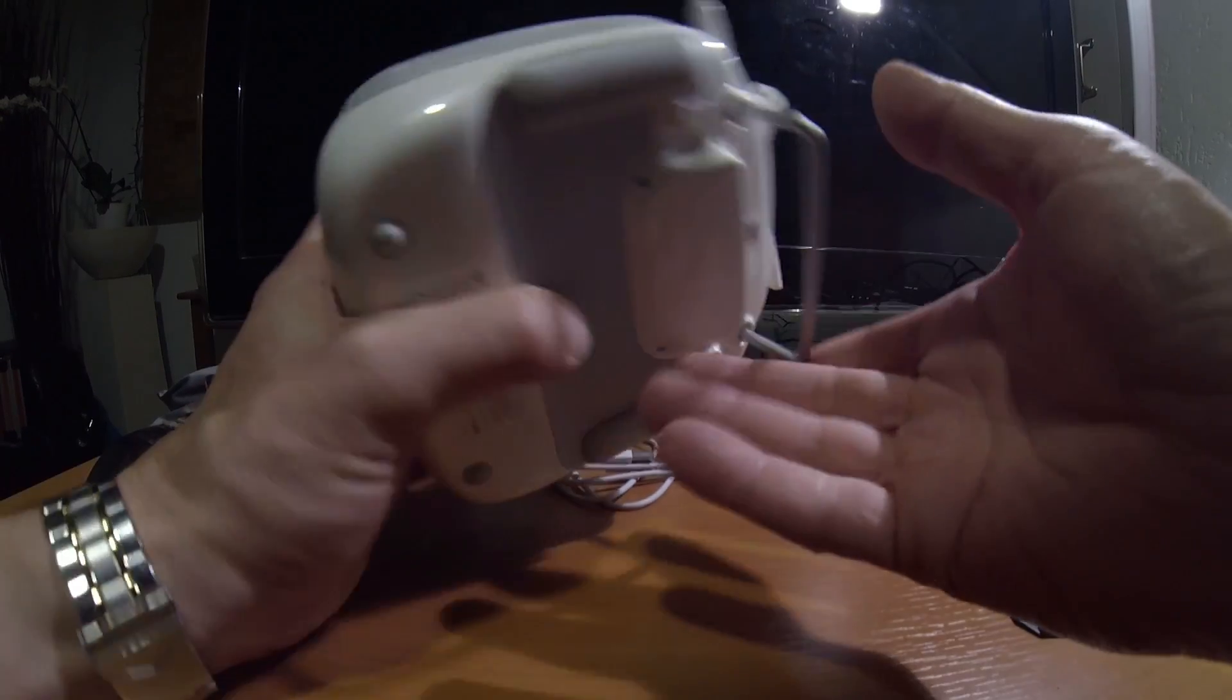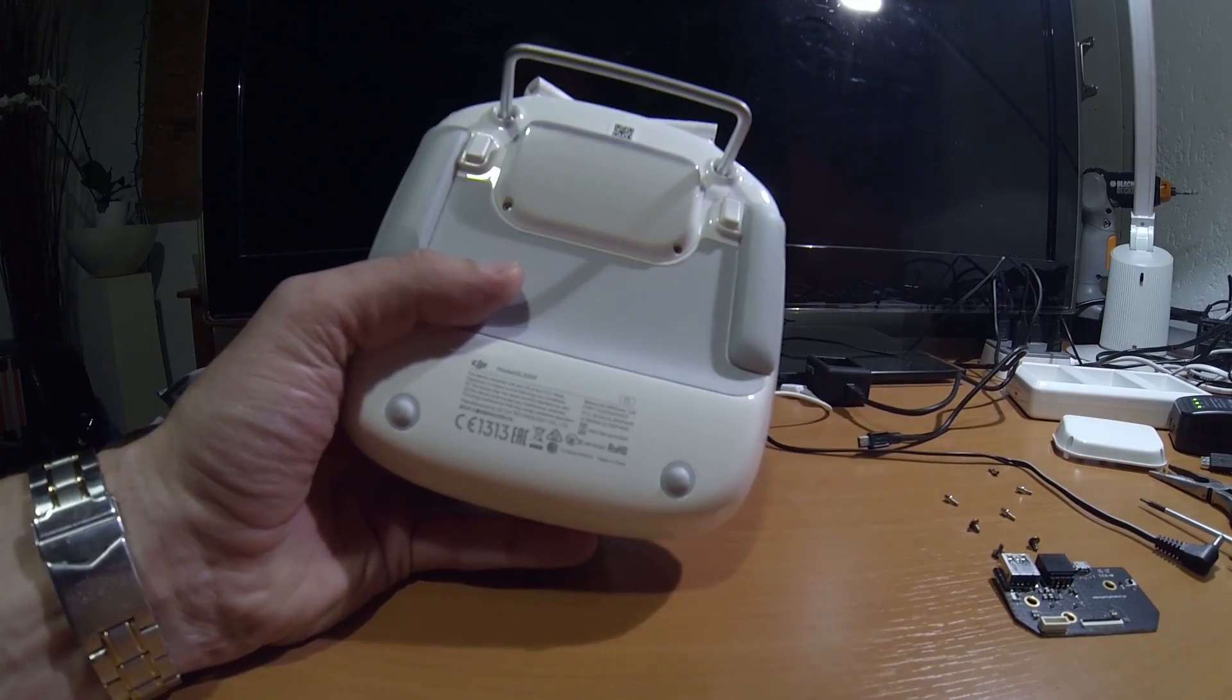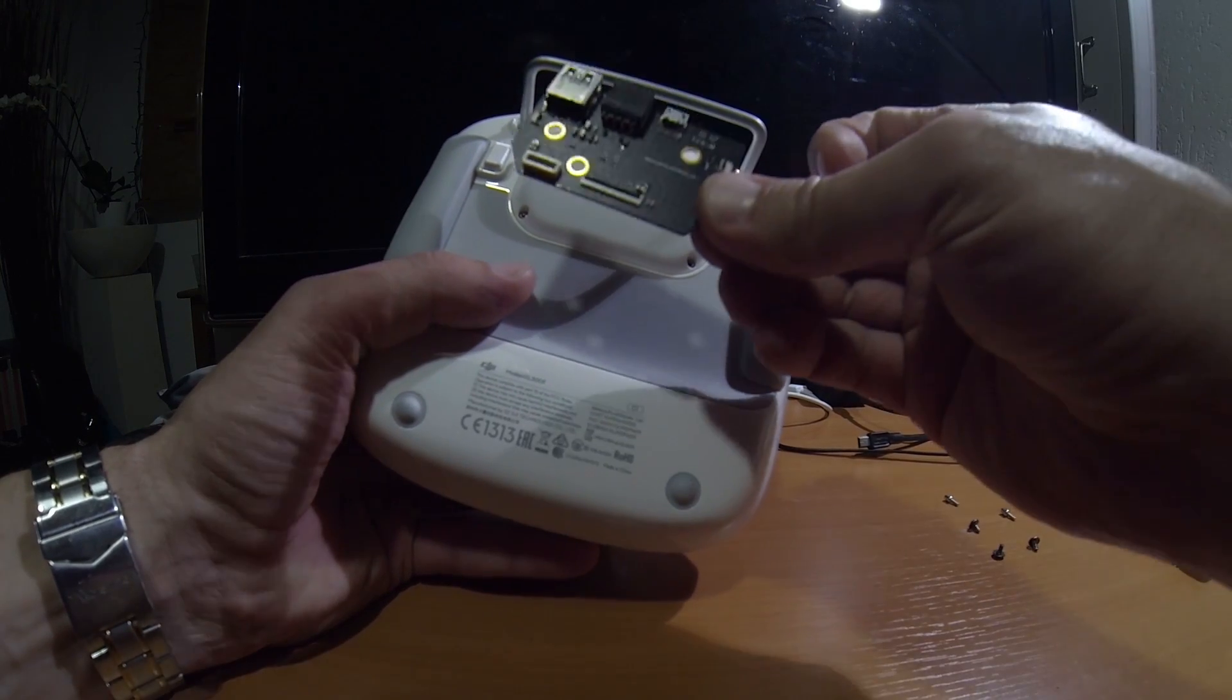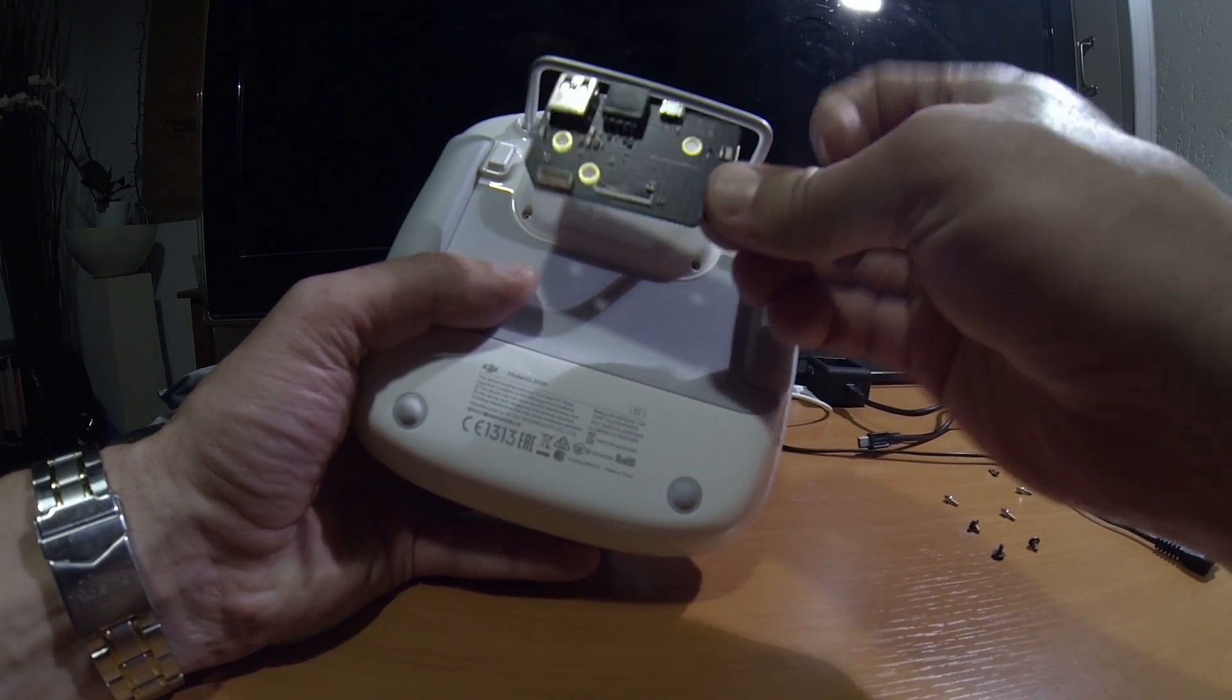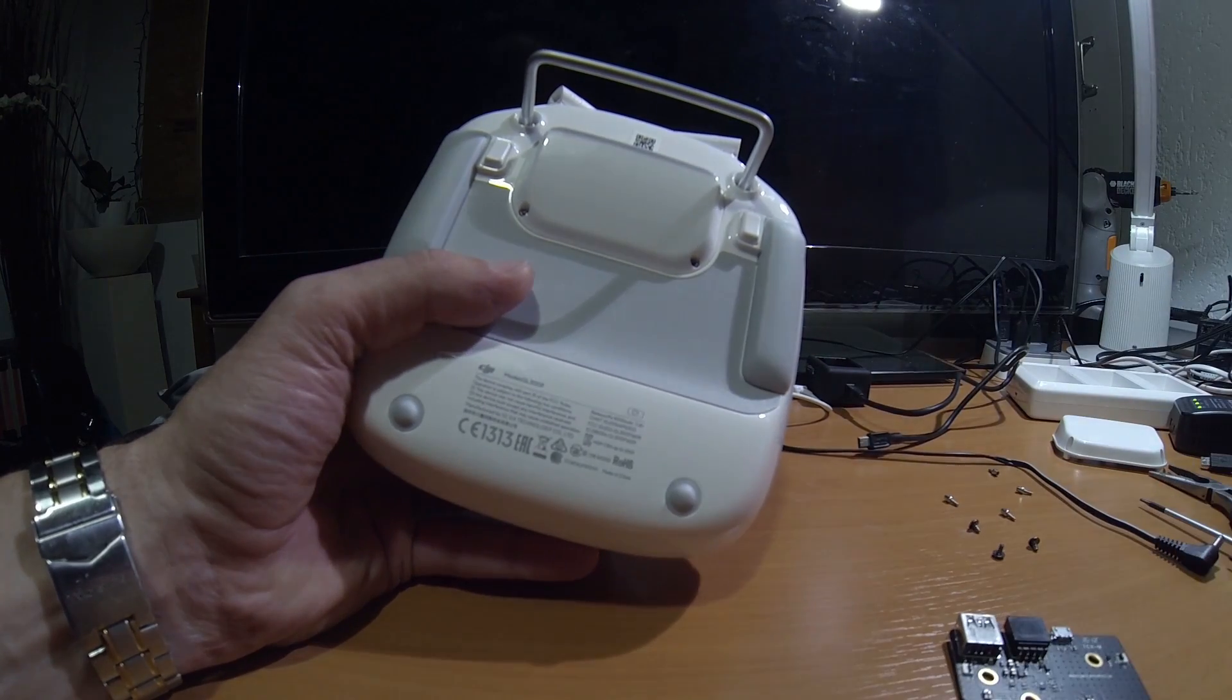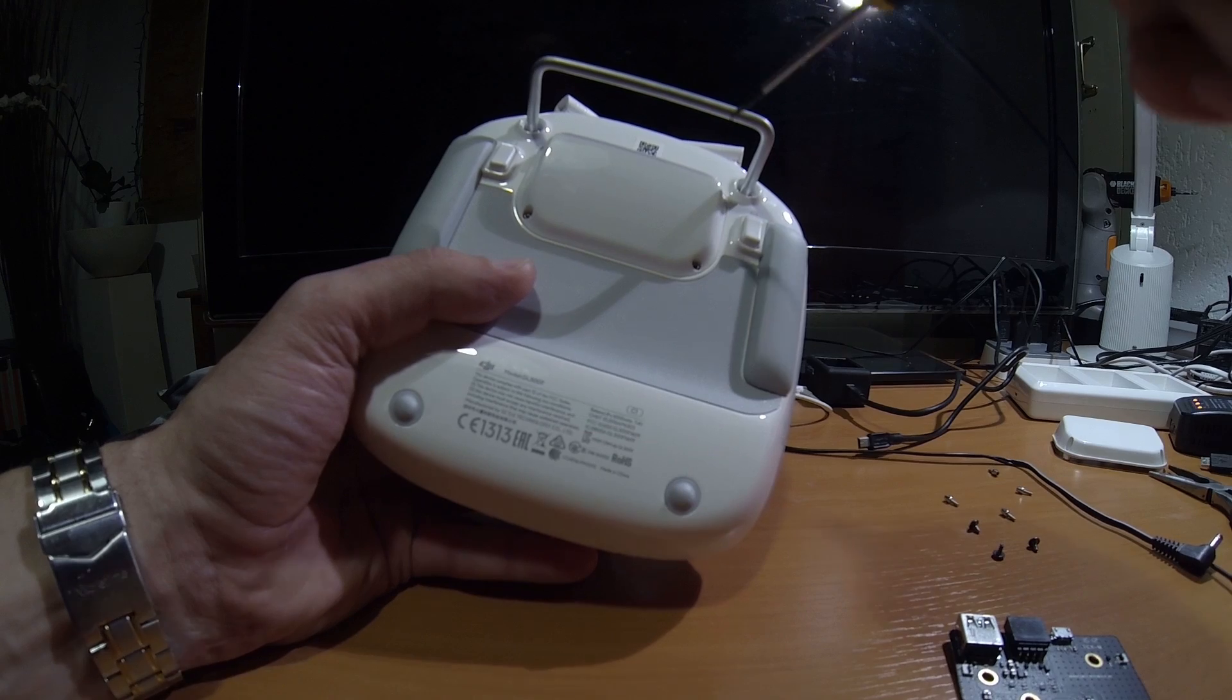I'm going to do a quick modification on my Phantom 4 Pro transmitter. I have the HDMI output module and I'm going to show you how to change that. It's really easy.